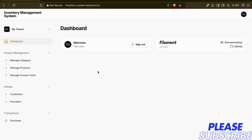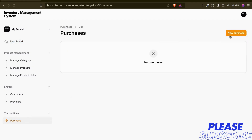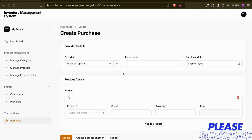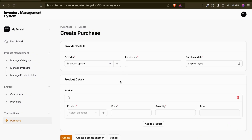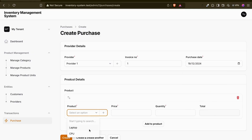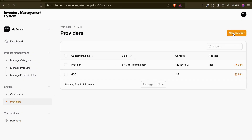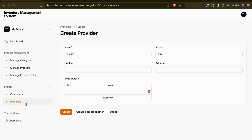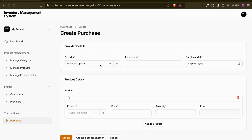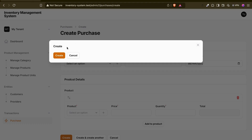Hello guys, welcome back. In the last video we created a purchase form with provider number, invoice number, date, price and quantity. We added a plus icon so that if the provider is new, the user doesn't need to go to providers separately and create one first. To make it easy, we're planning to create a direct access so they can directly create the provider from here.